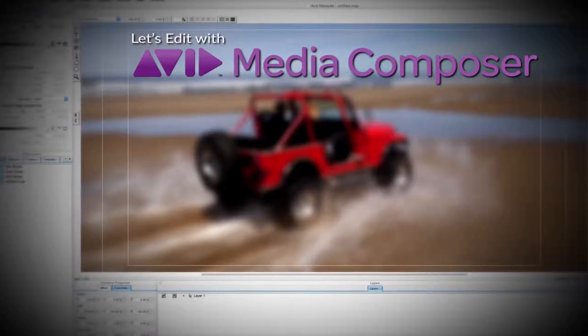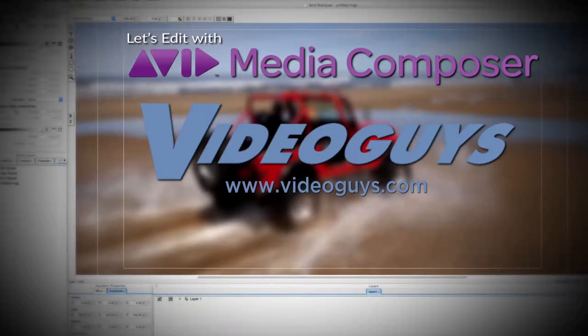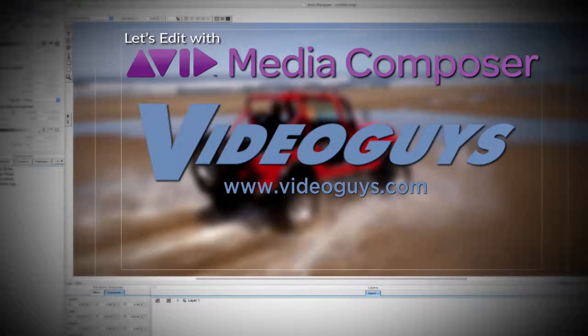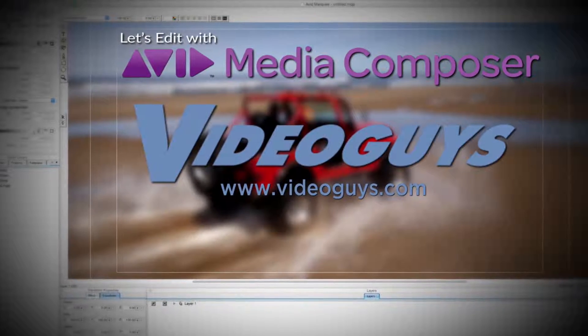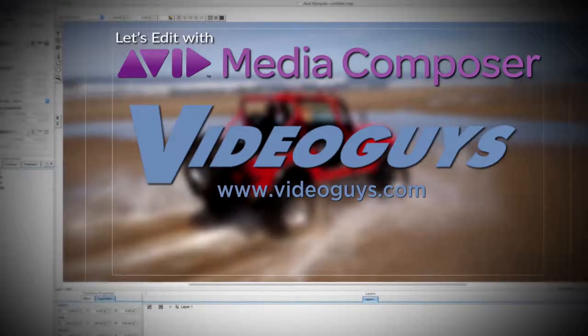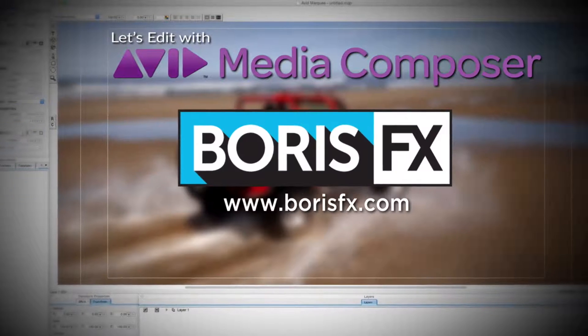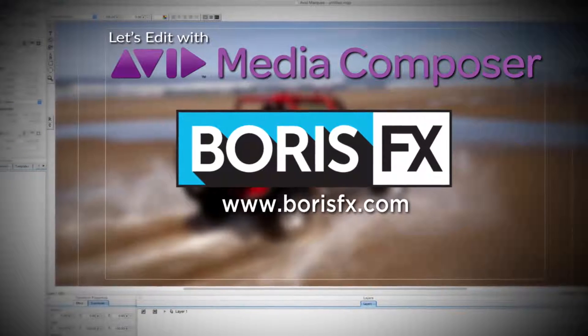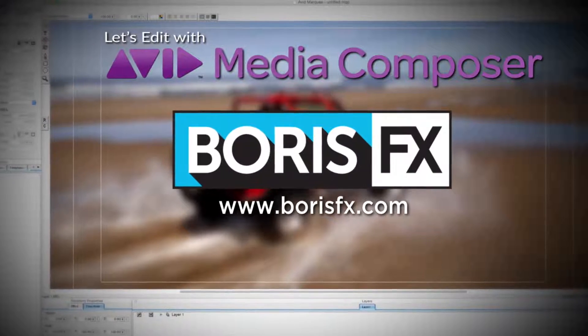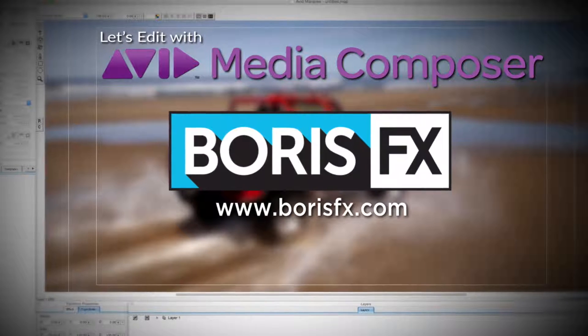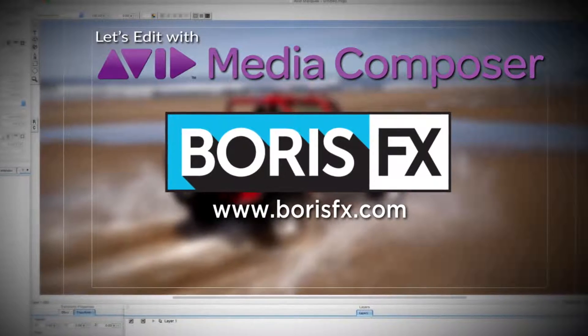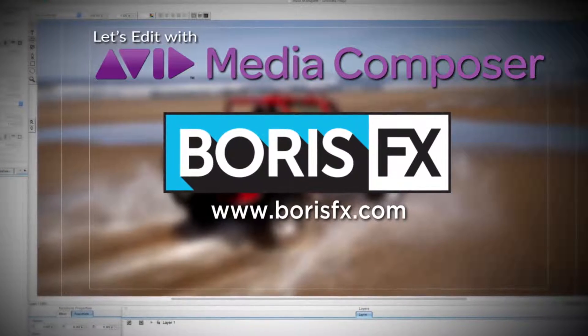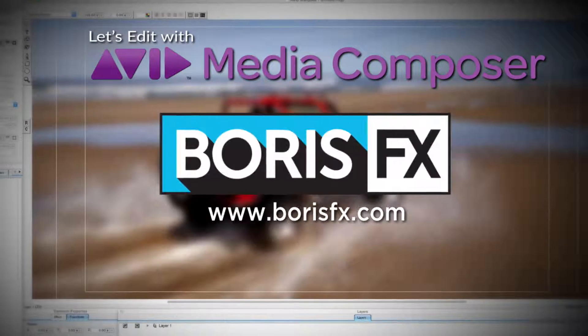This Let's Edit with Media Composer tutorial is brought to you by VideoGuys.com, the leading reseller of video editing and production equipment for more than 25 years, and by Boris FX, a leading developer of visual effects, titling, video editing, and workflow tools and plugins for broadcast, post-production, and film professionals.